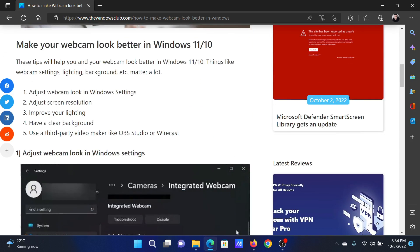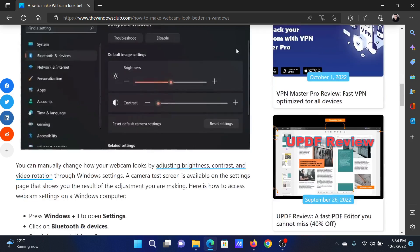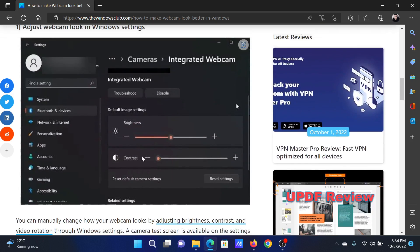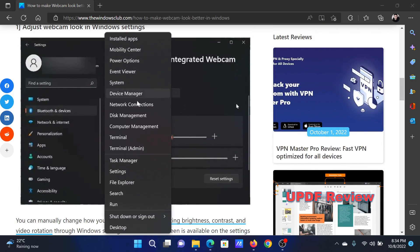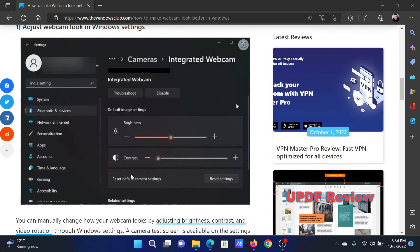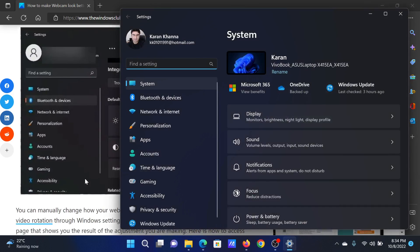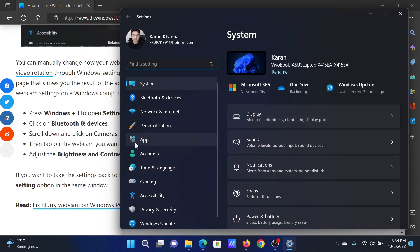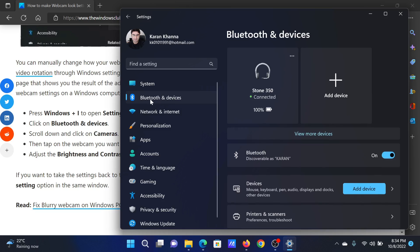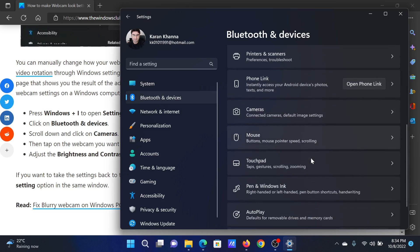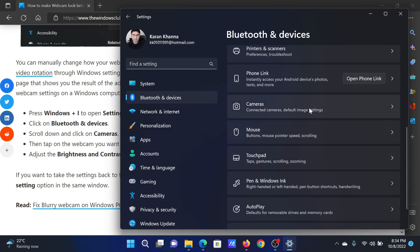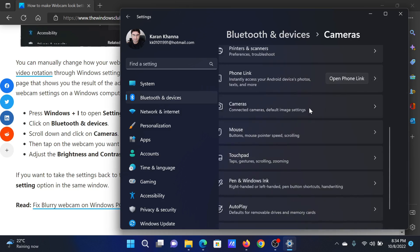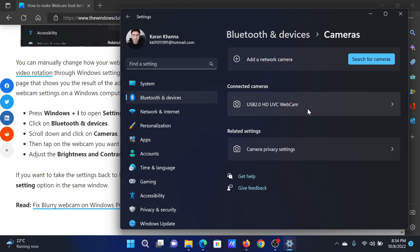First of all, you need to adjust the webcam look in Windows Settings. Right-click on the Start button and select Settings from the menu. In the Settings menu, go to the Bluetooth and Devices tab on the list on the left-hand side. In the right pane, scroll down and select Cameras.